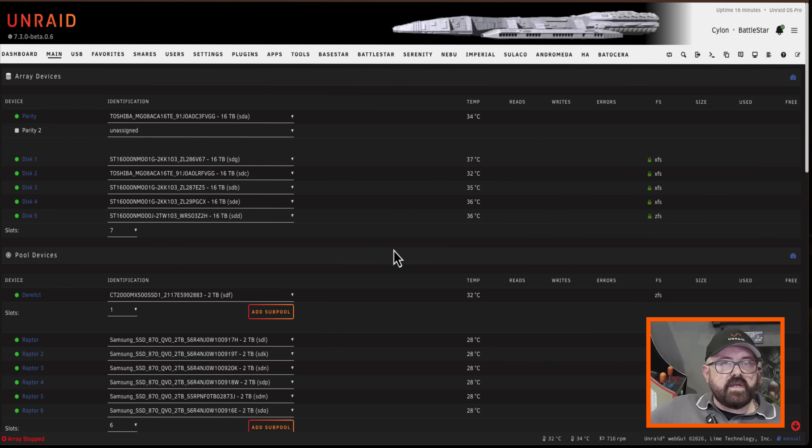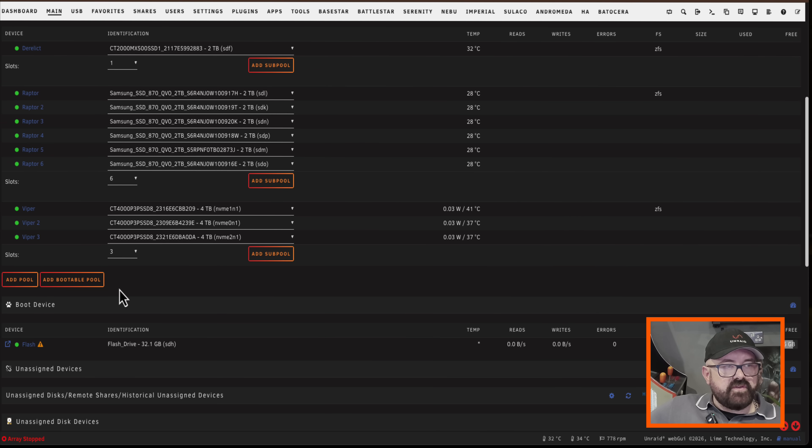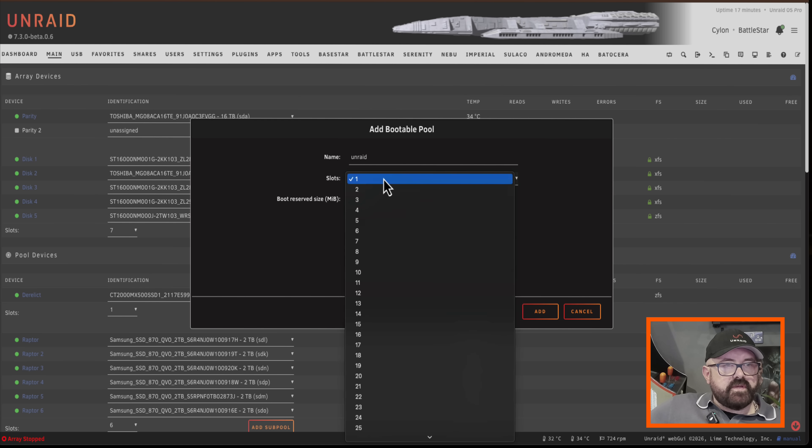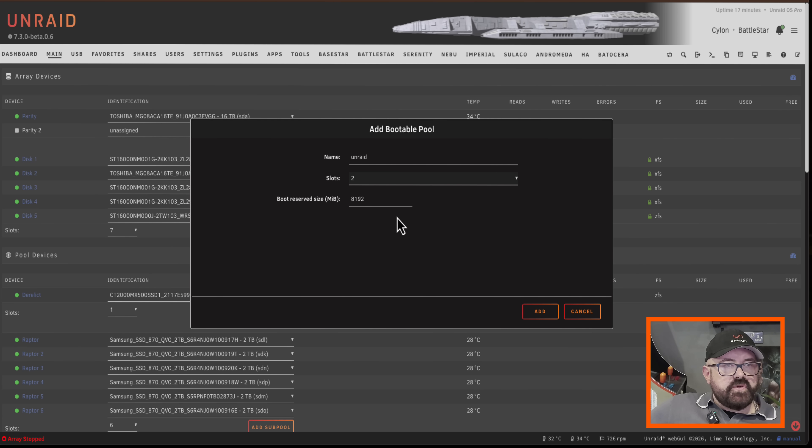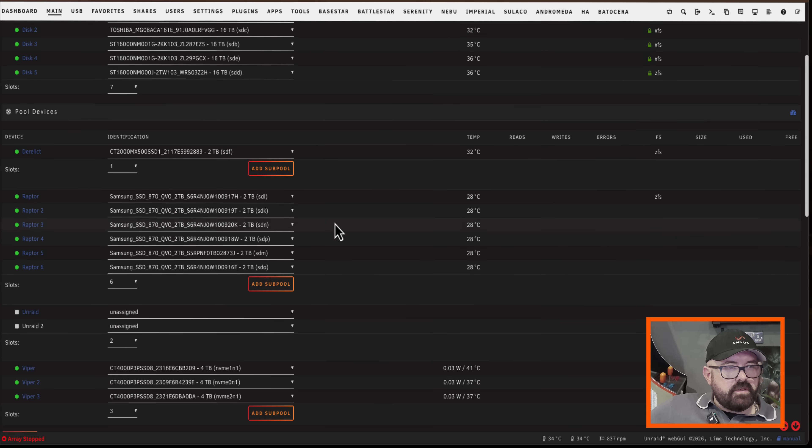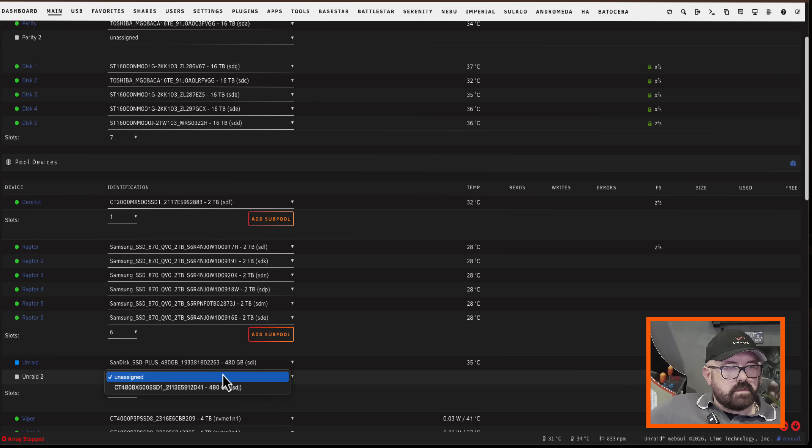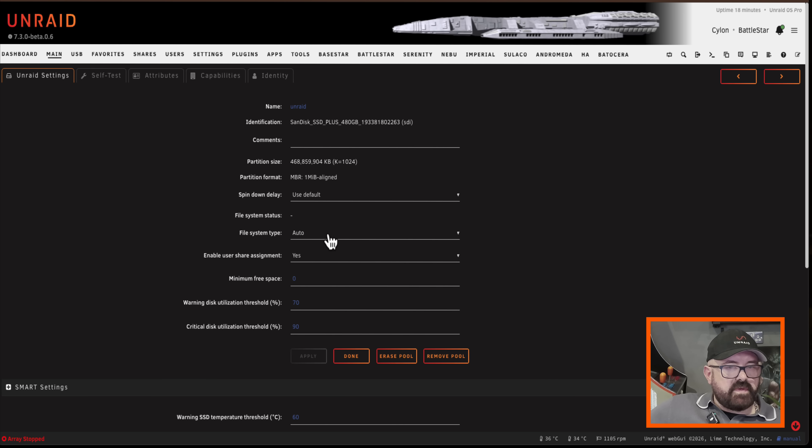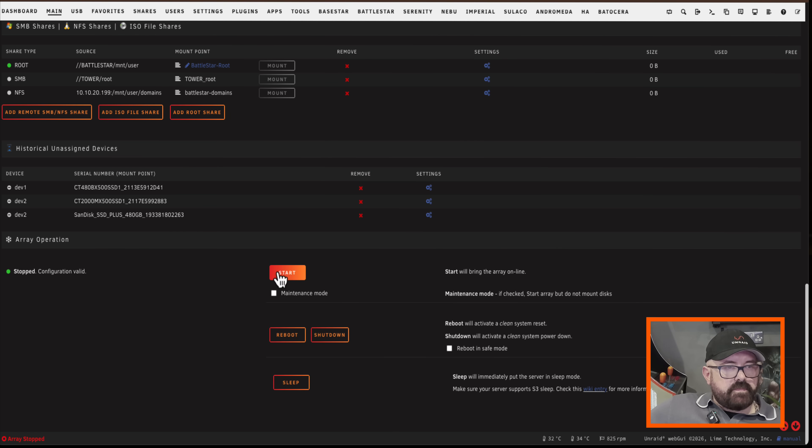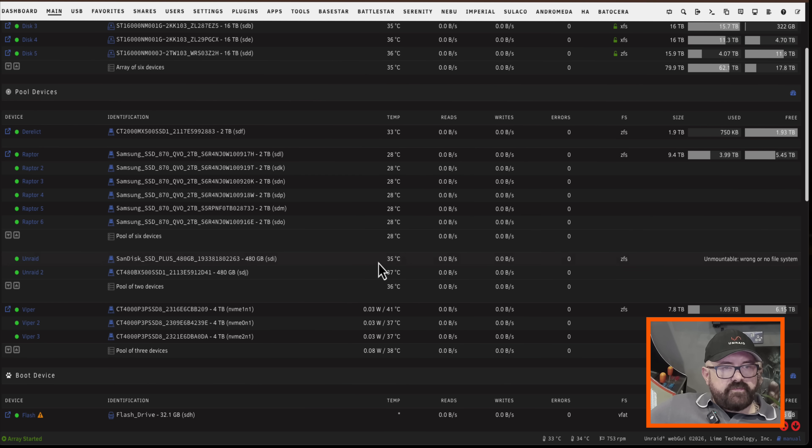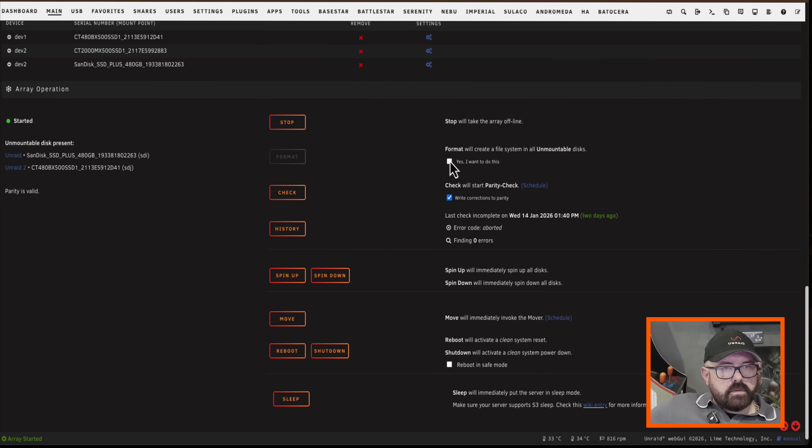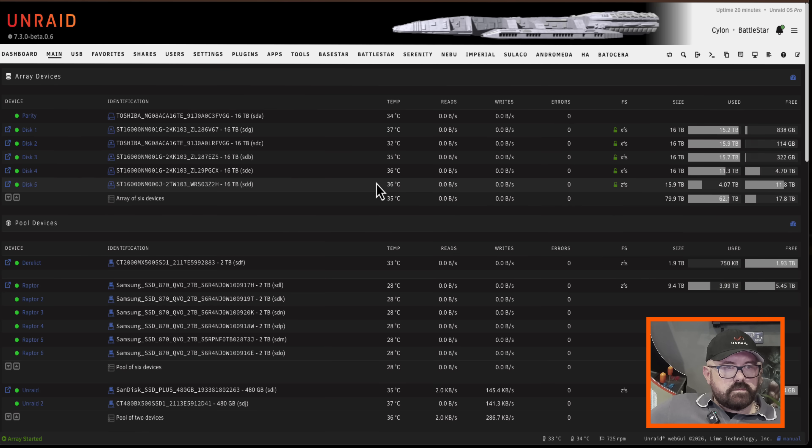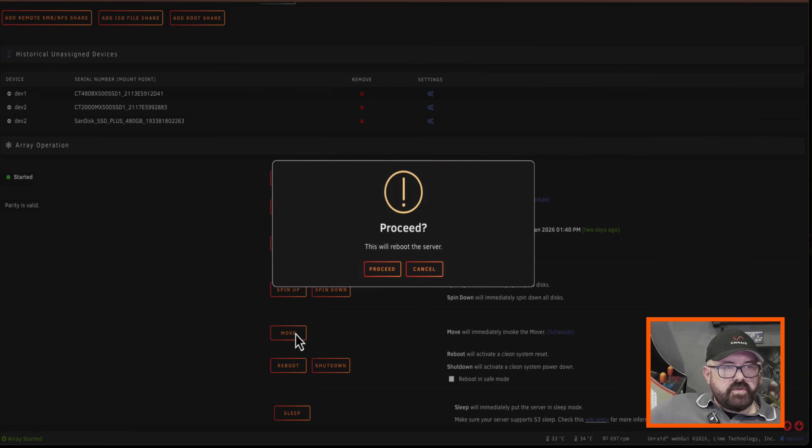Okay so now let's switch gears and set up a redundant boot pool. Now this is no longer a boot pool I've actually formatted it so what I'm going to do is add another boot pool. So I'm going to call it Unraid, have two slots and click on add pool. Okay so now I'm going to add these two 480 gig SSDs and I'm going to choose the file system. I think again I'm going to have ZFS here and start up the array just as before and I'm going to format this now.